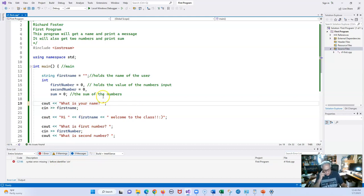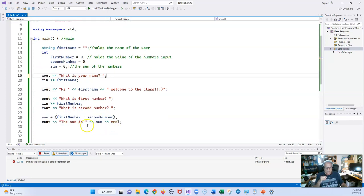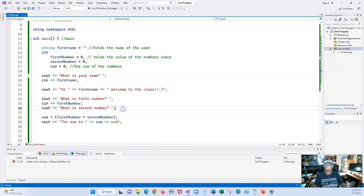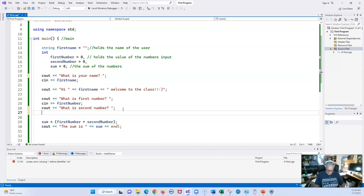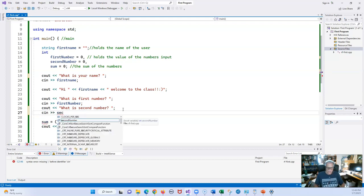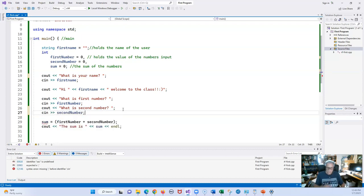We are now printing out the name. We have `firstNumber`, `sum` is `firstNumber` plus something, but we are missing the input for the second number. Let's add `cin >> secondNumber`. Now let's run it, and then I'm going to show you a shortcut.